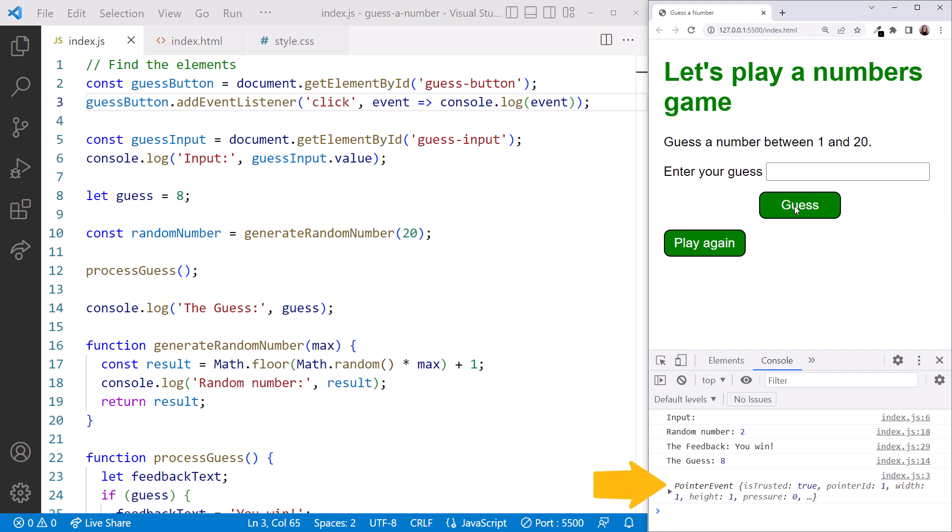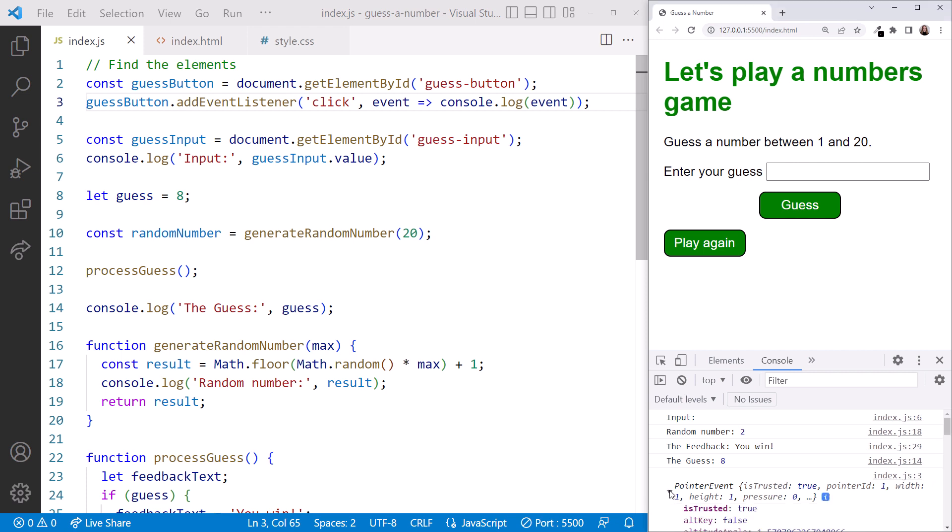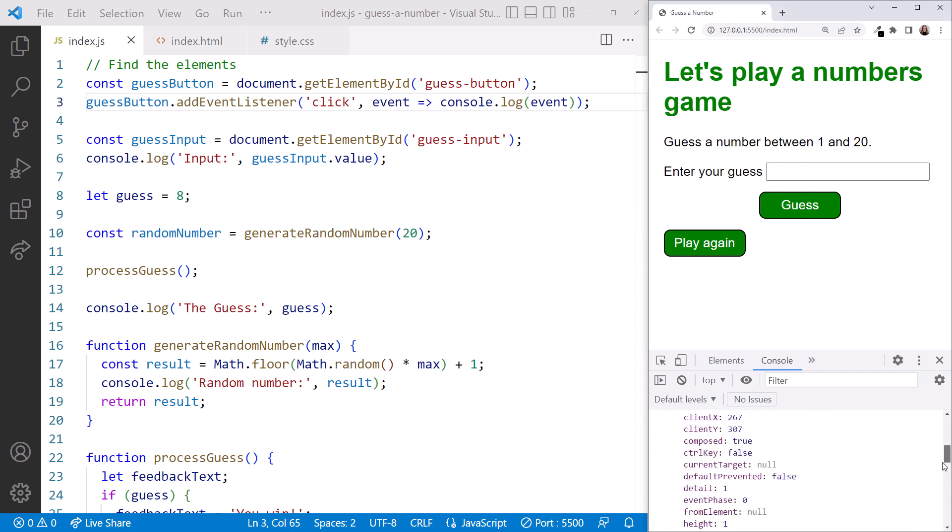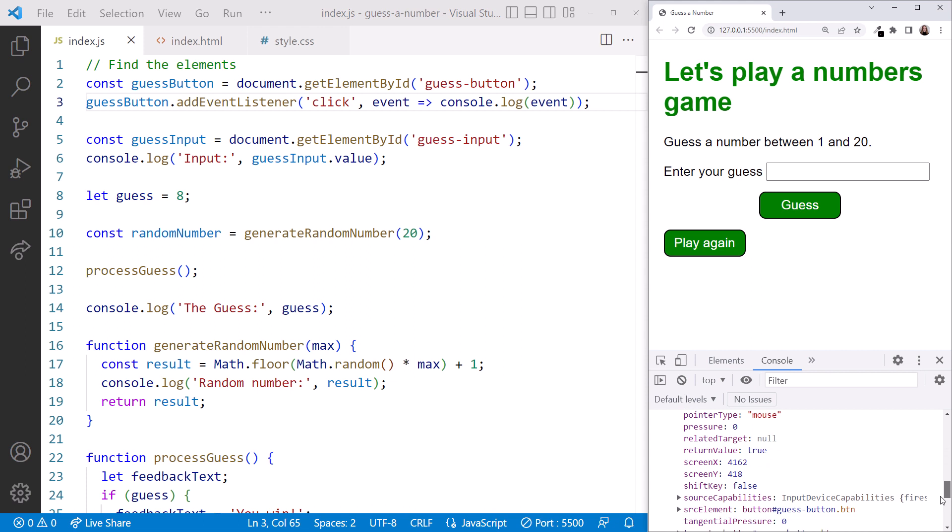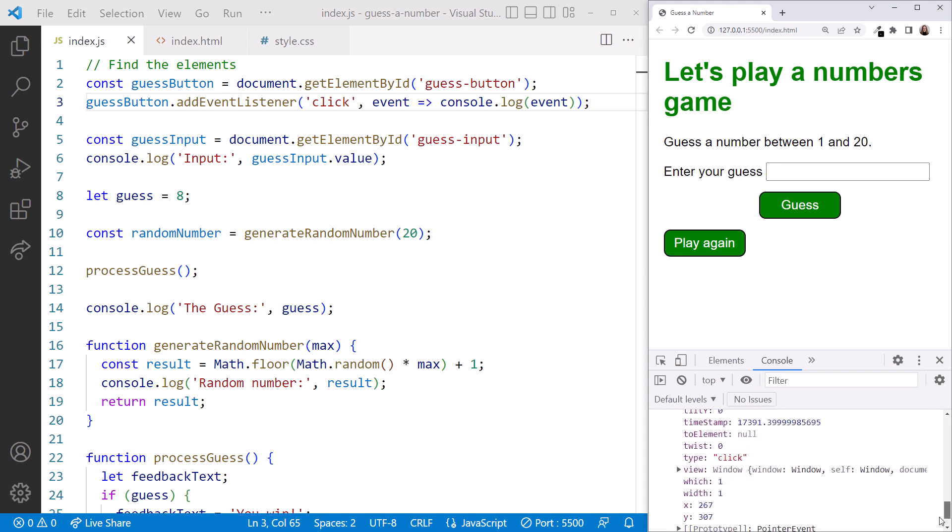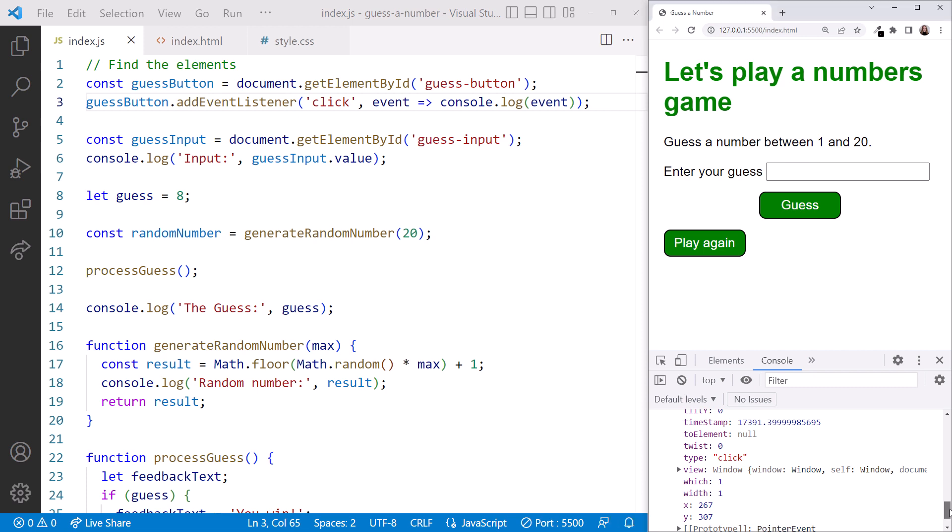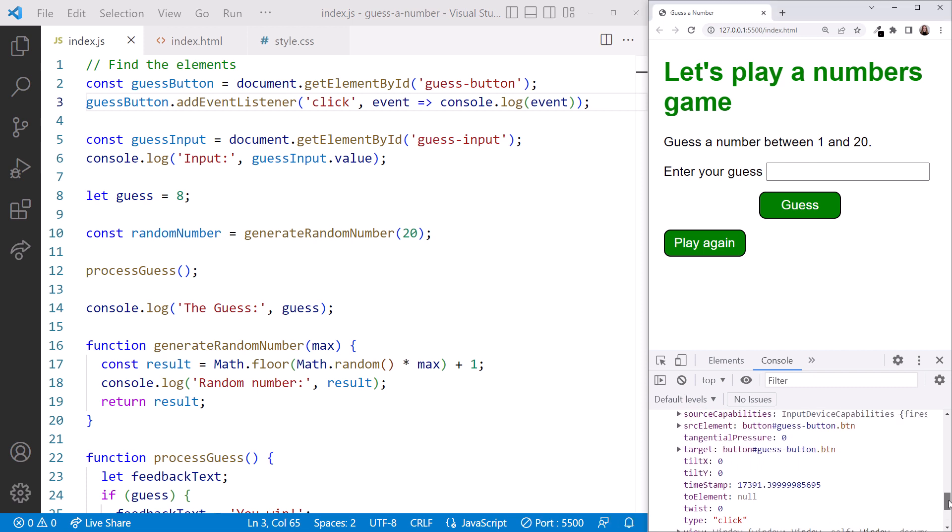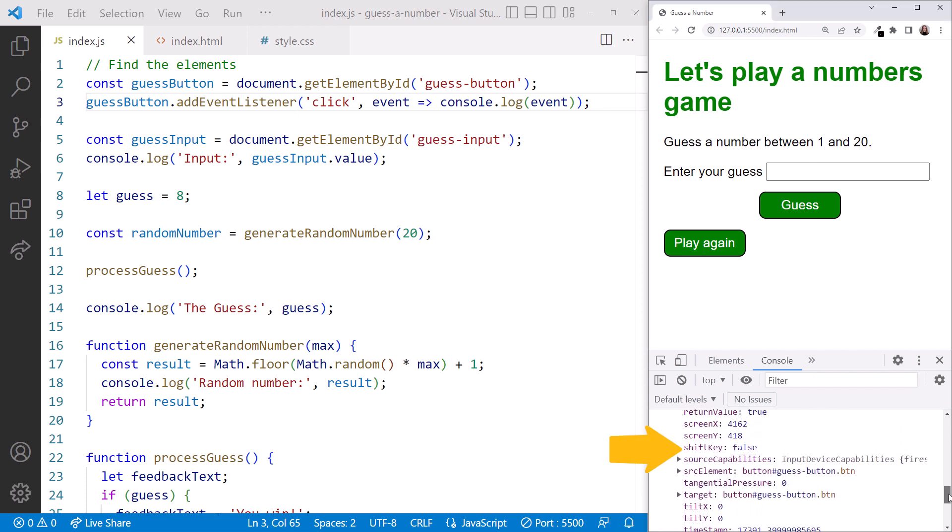It's a pointer event. Click the arrow next to pointer event and scroll down to see the details of the event. Wow, there's a lot of information here. Toward the bottom, we see the event type is click. If we were building a different kind of game, we may be interested in the exact location of the click. Or whether the shift key was pressed. But for our game, we don't really care about any of the event details. We just want to receive the notification so we can read the guess from the text box and process it.